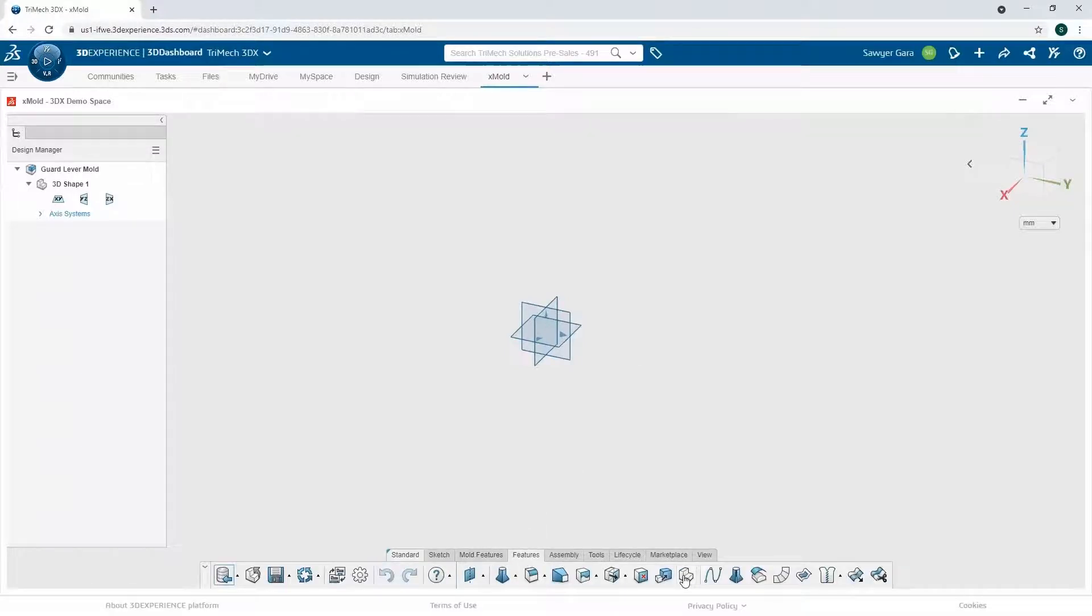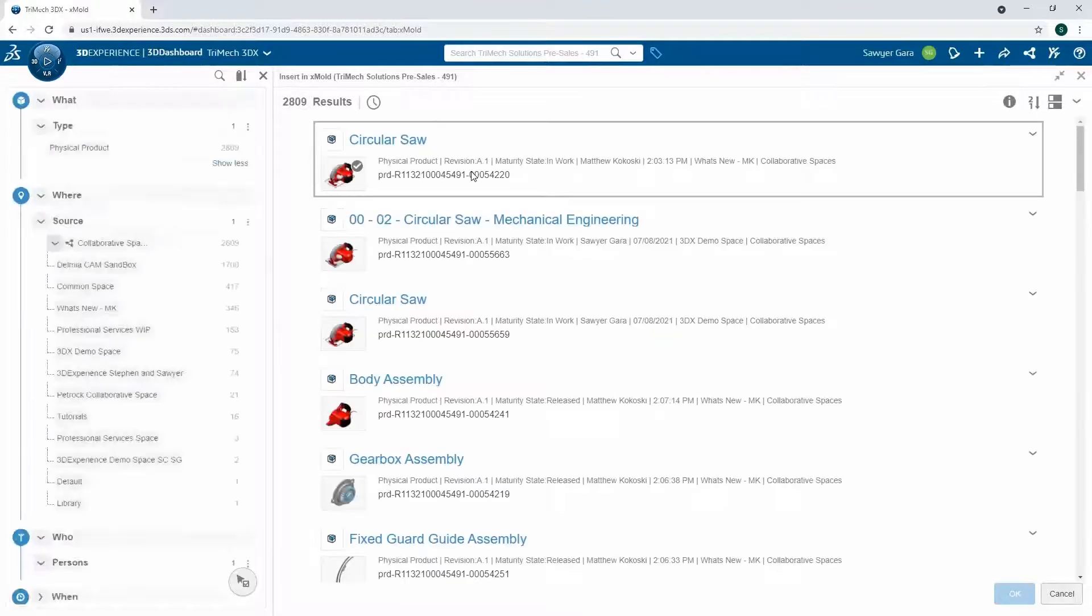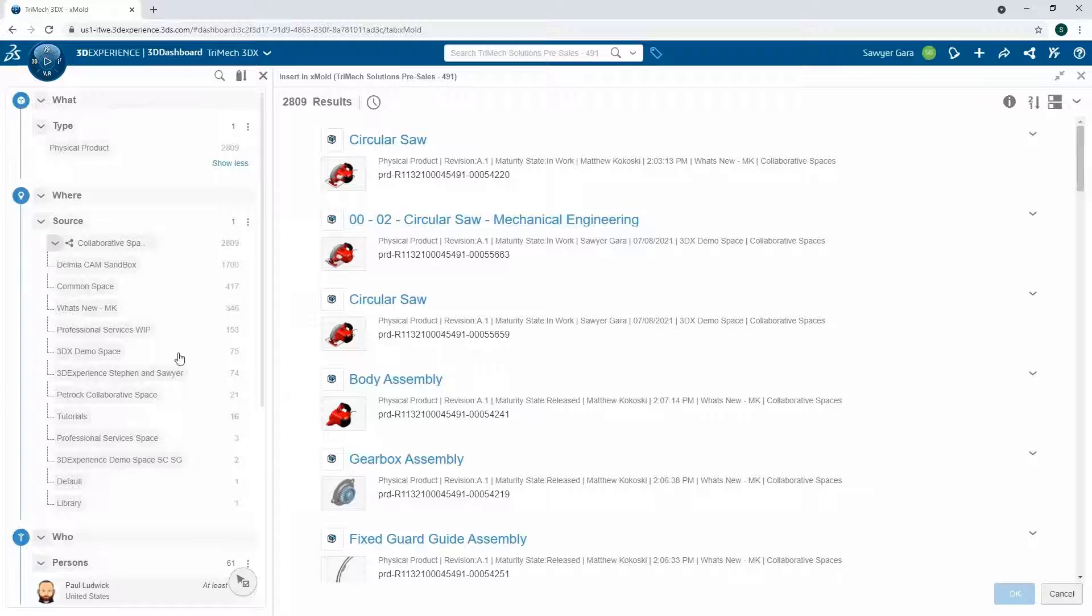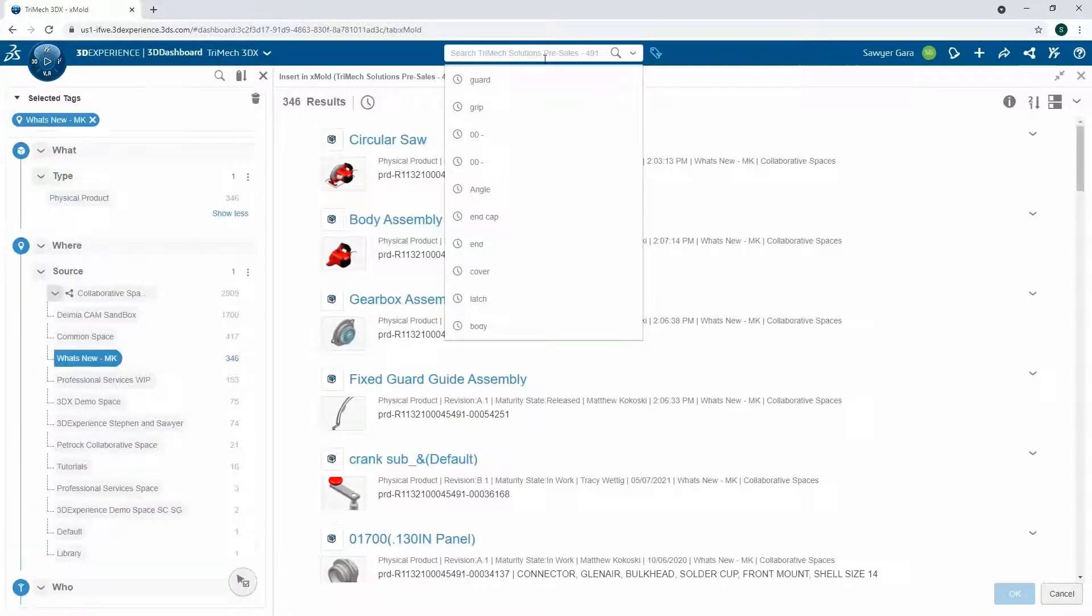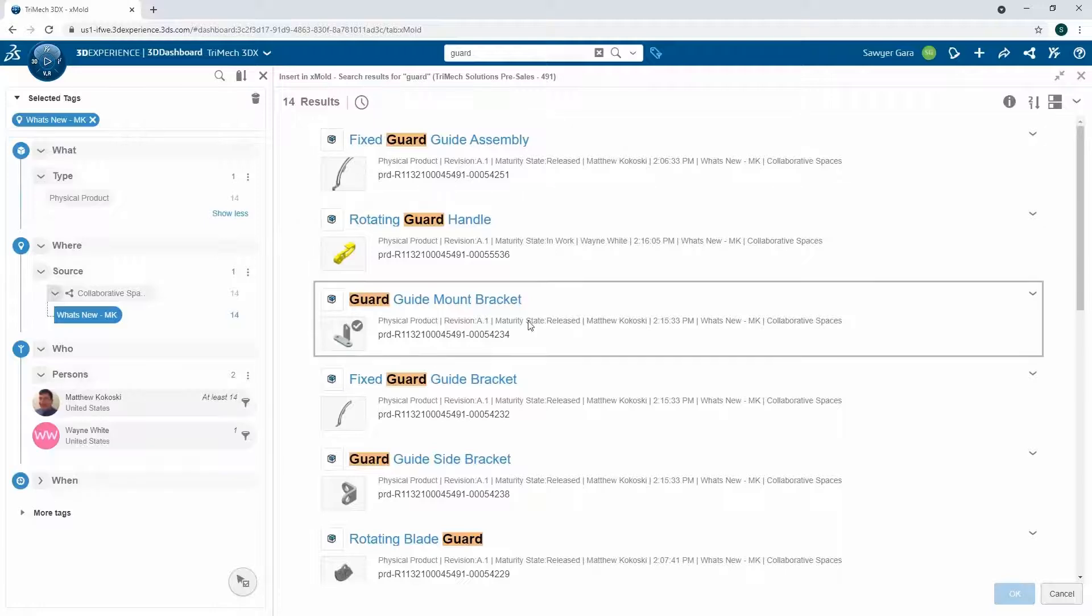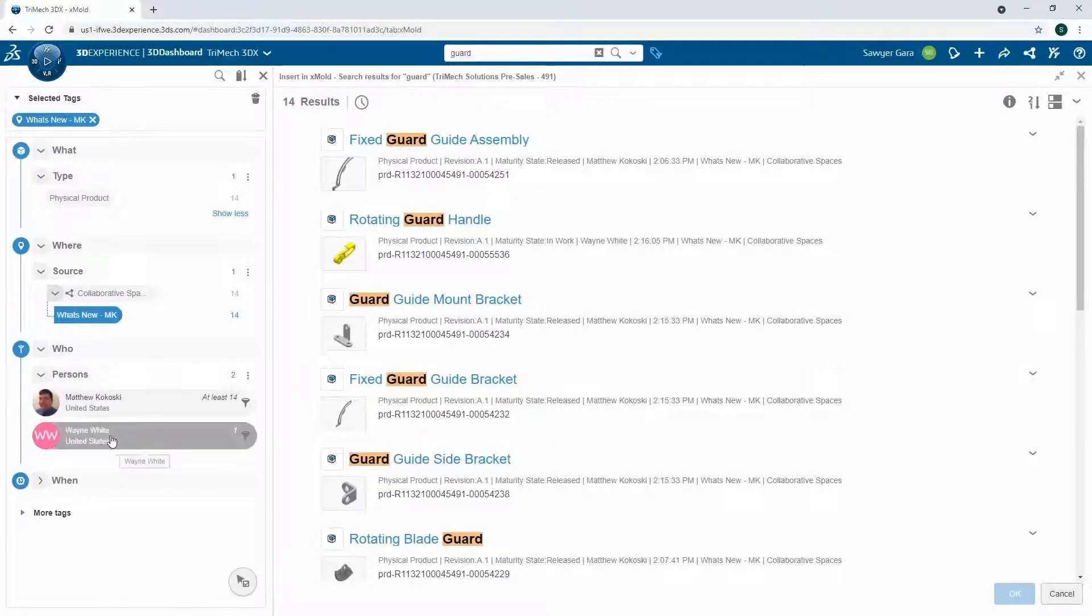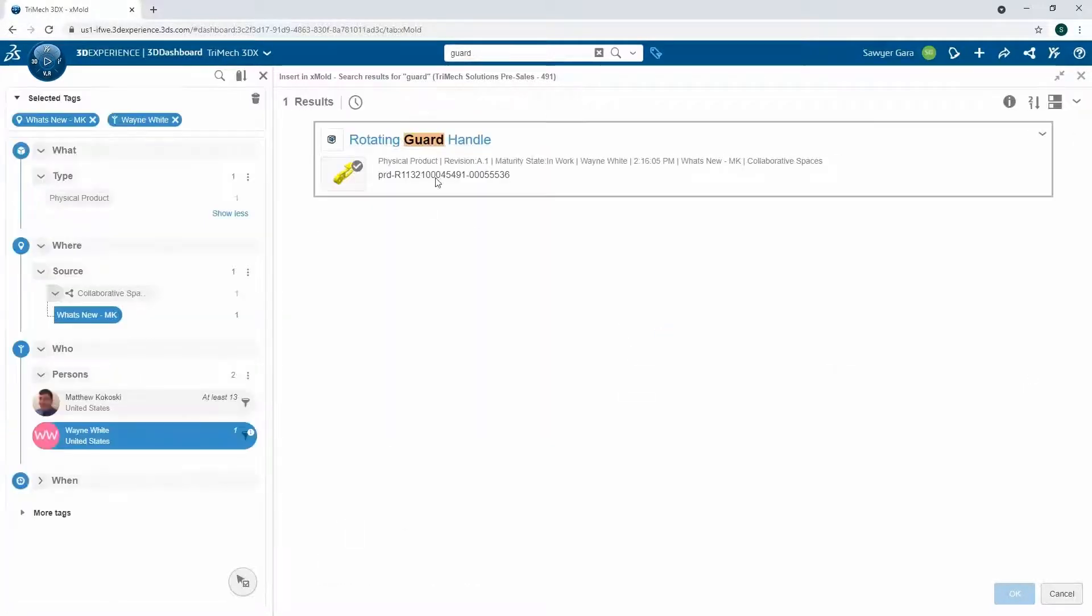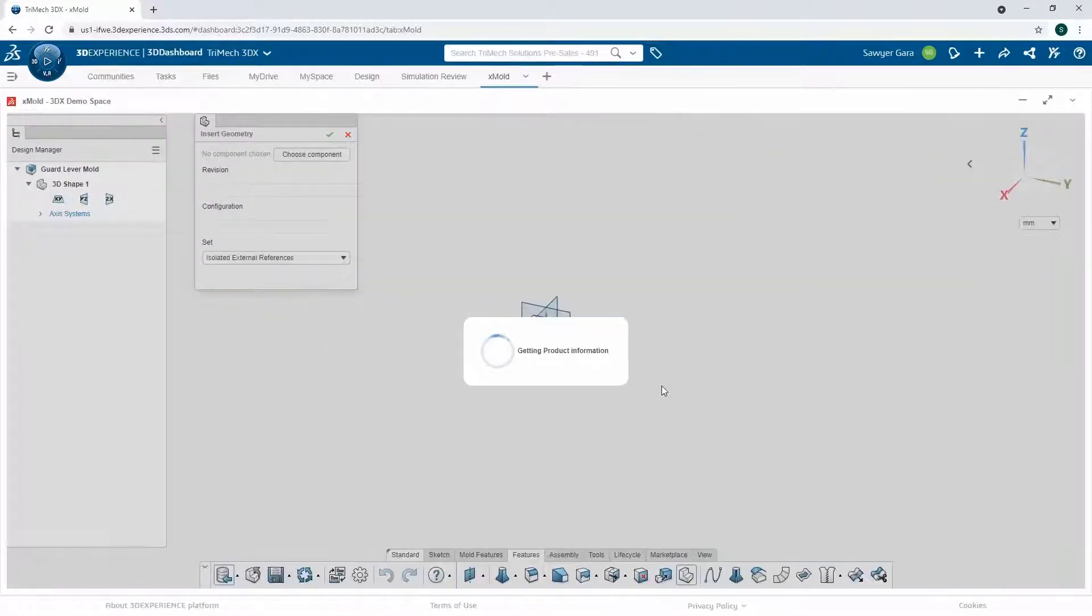So I'll use this Insert Geometry and I can choose my component. Now I'm going to be searching for literally everything I have access to on the platform. So I can use my six W tags and the search bar at the top to help me shrink down that search scope just a little bit. I'm looking for a specific one.